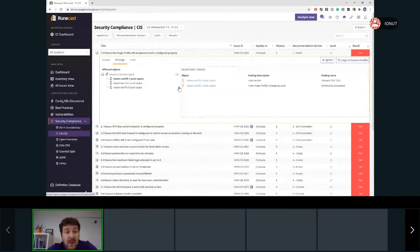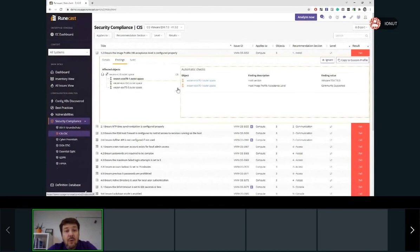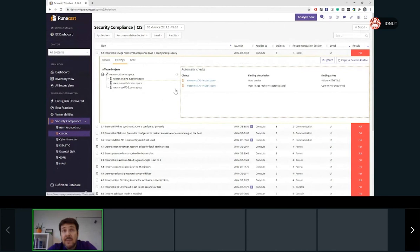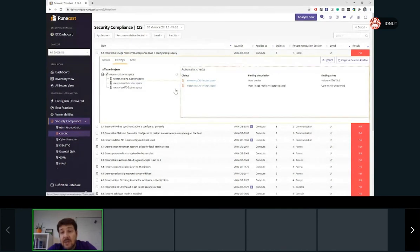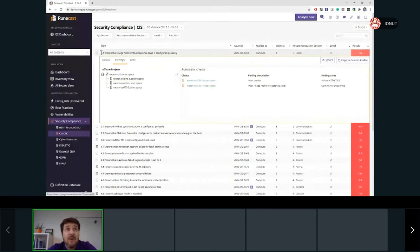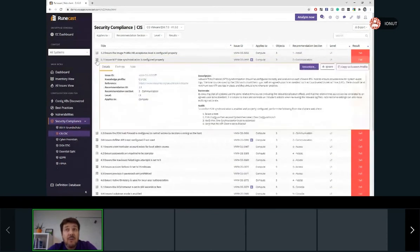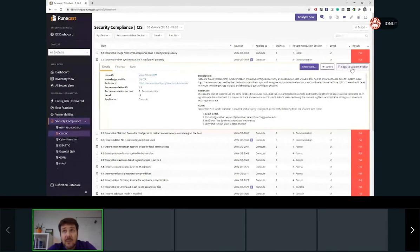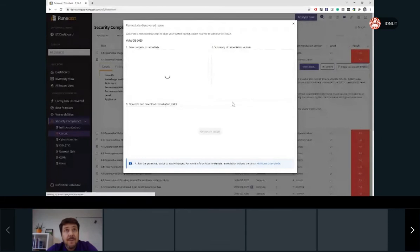We are seeing that the Roncast Analyzer is not just able to identify the misconfigurations across our environment, but it also is able to help with the remediation of certain rules, which are typed by this symbol. So for example, once we are expanding this rule, beside those two buttons, ignore and copy to custom profile, we'll find remediation.